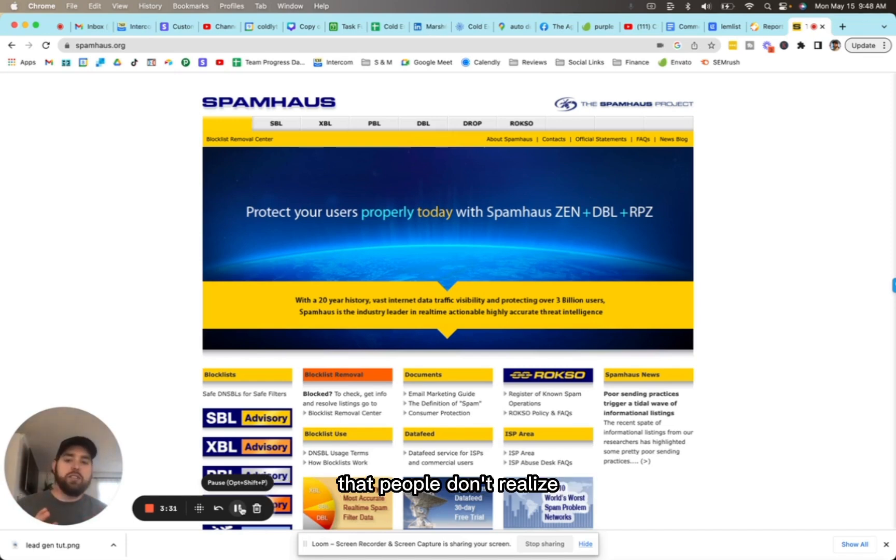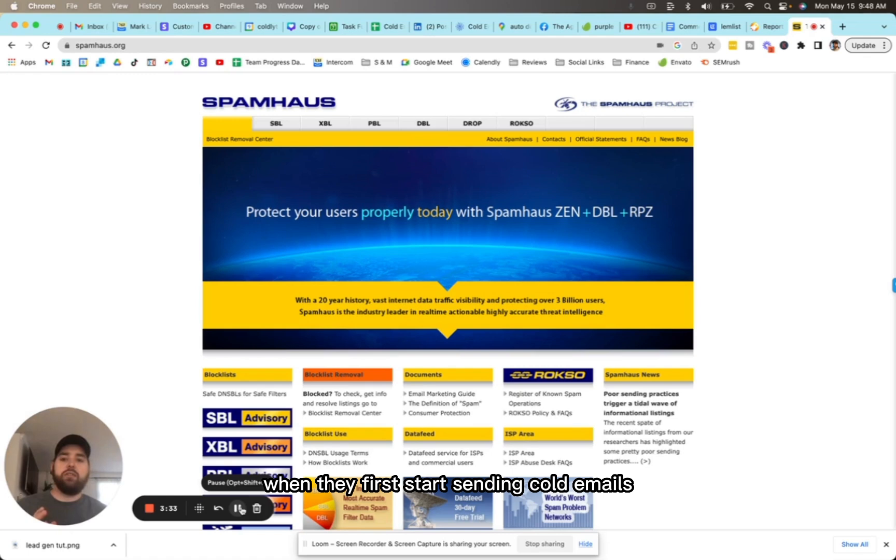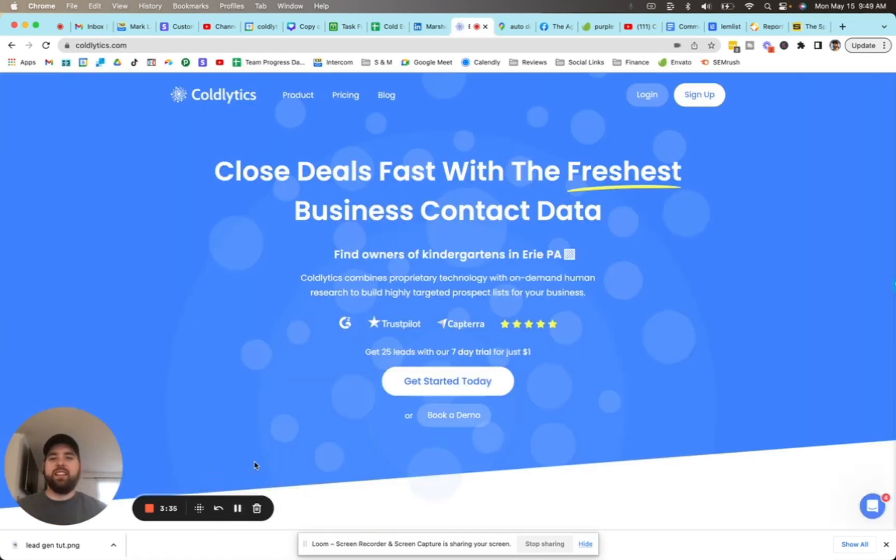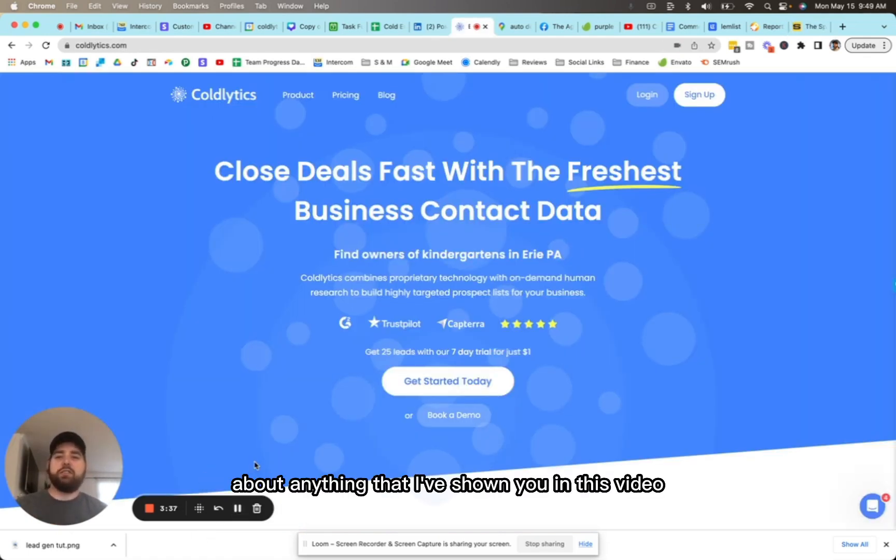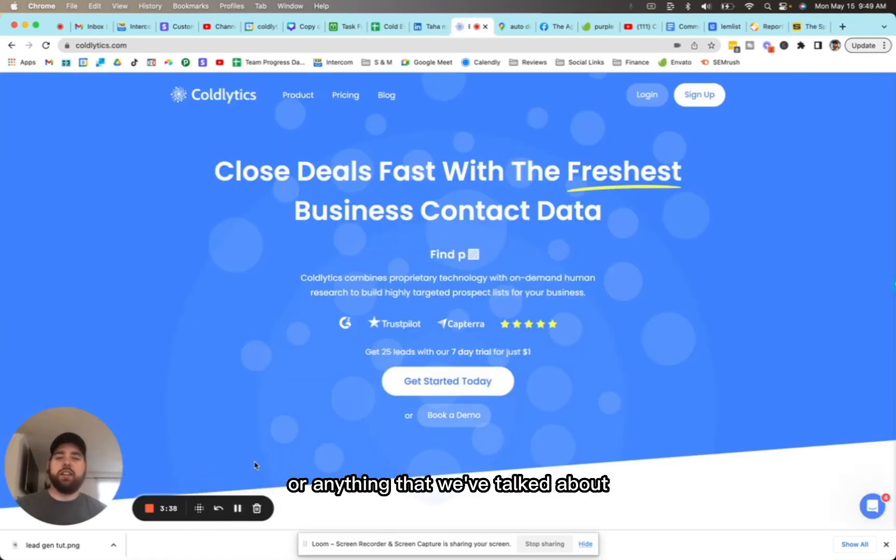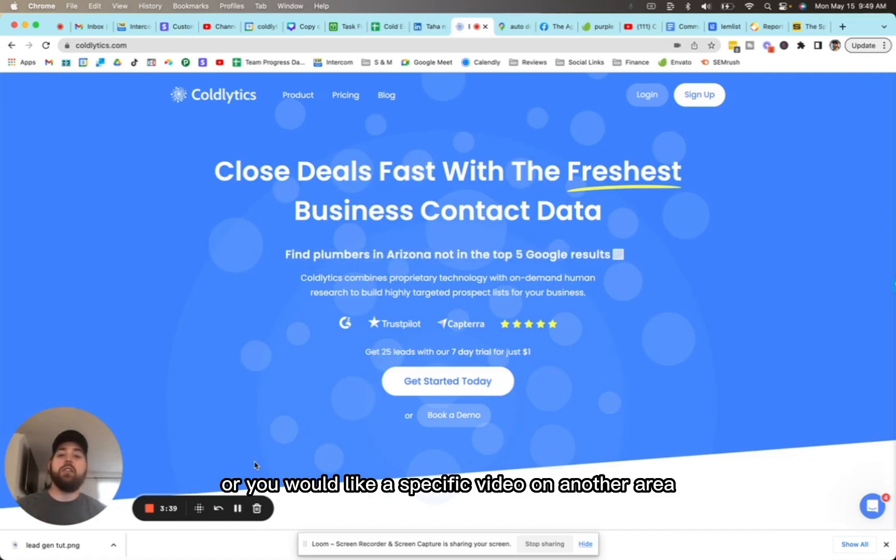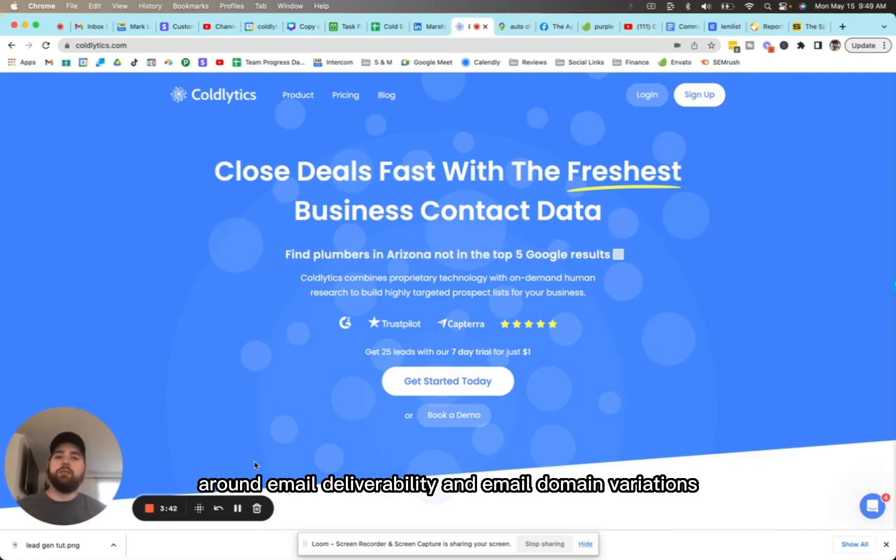There's a lot of nuances that people don't realize when they first start sending cold emails. If you guys have questions about anything I've shown you in this video or anything we've talked about, or you would like a specific video on another area around email deliverability and email domain variations,